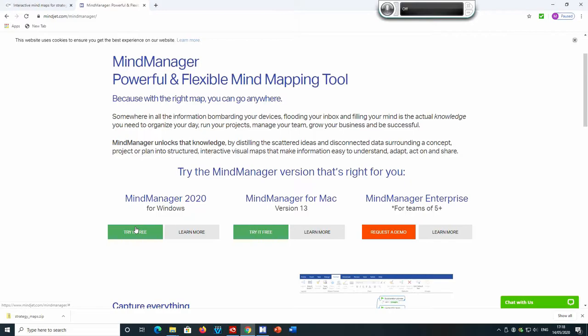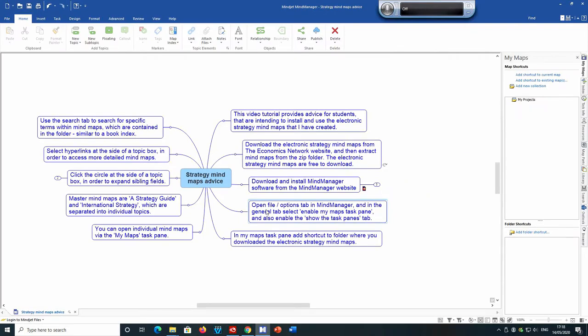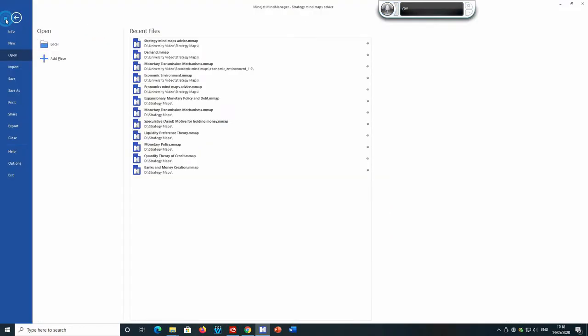Once the download is complete, double-click the download folder in order to install the Mindjet Mind Manager program. Once you have installed Mindjet Mind Manager, open the program and then go to the File option at the top.